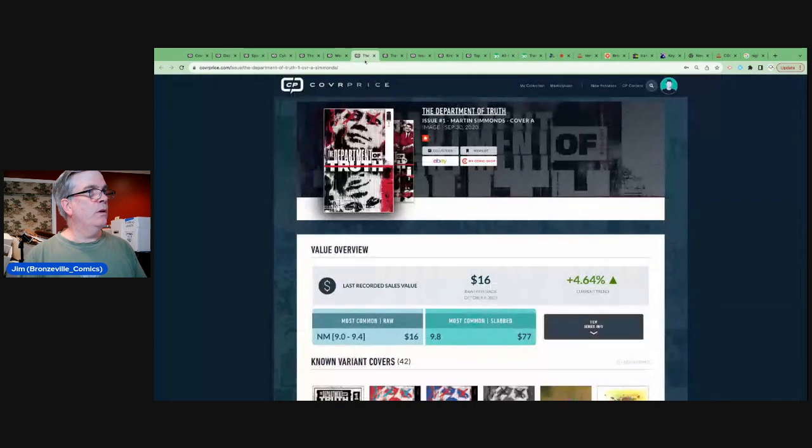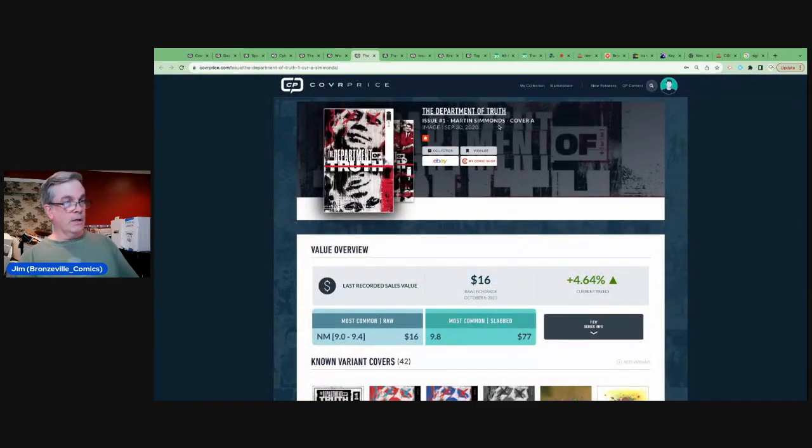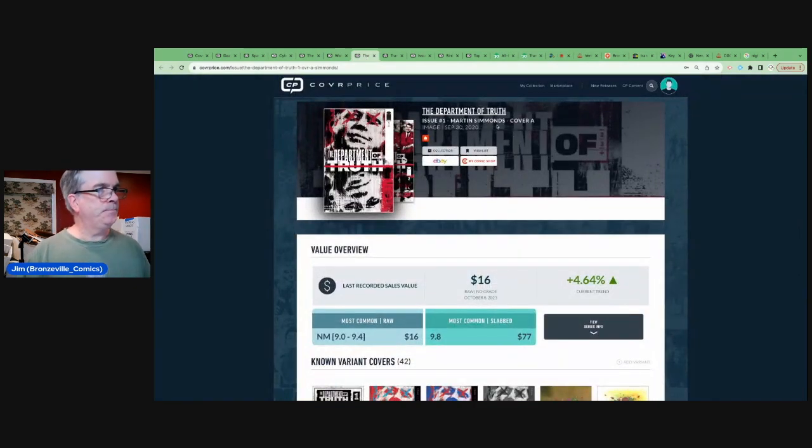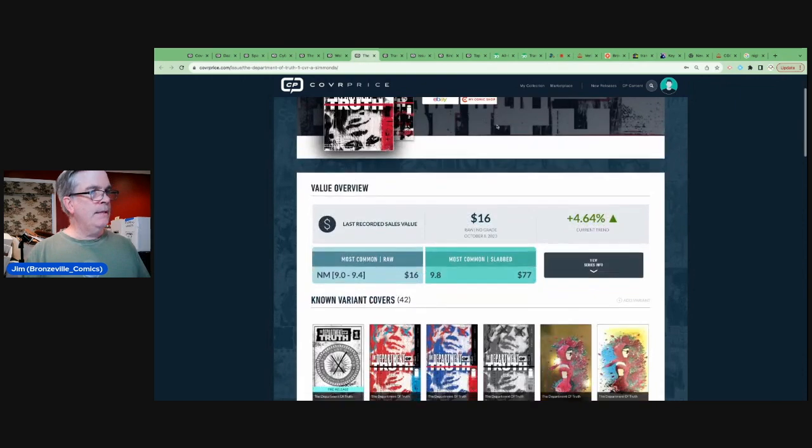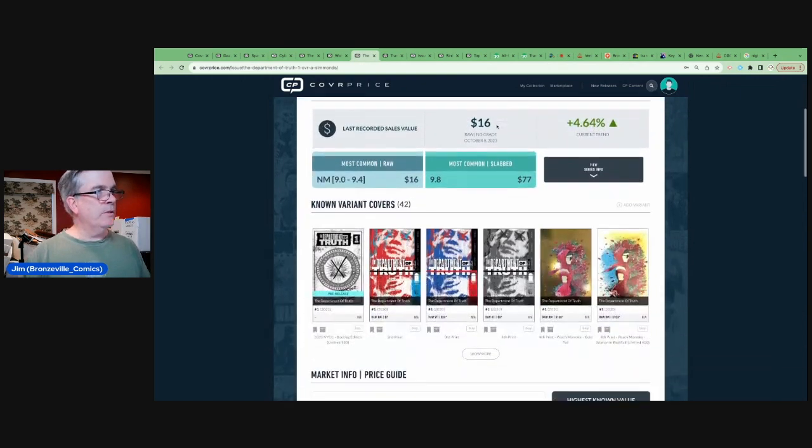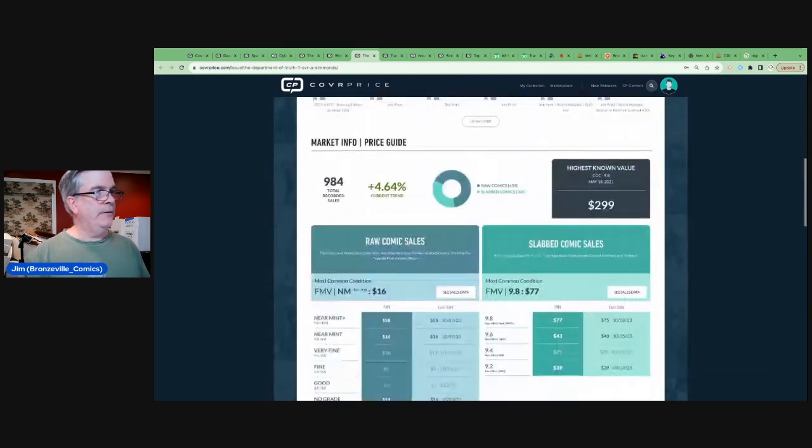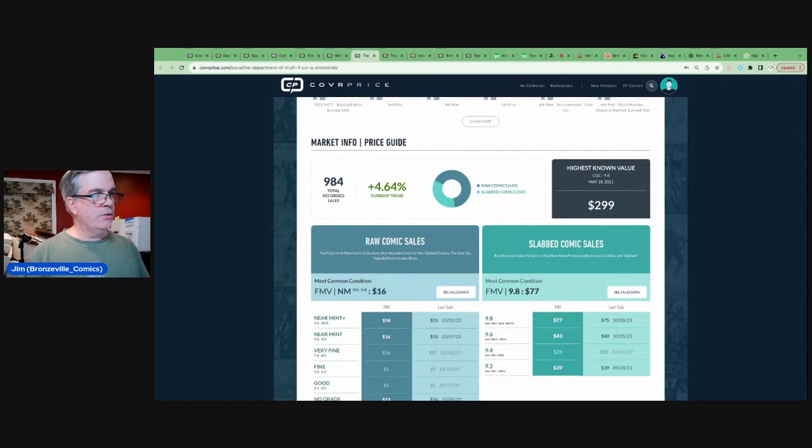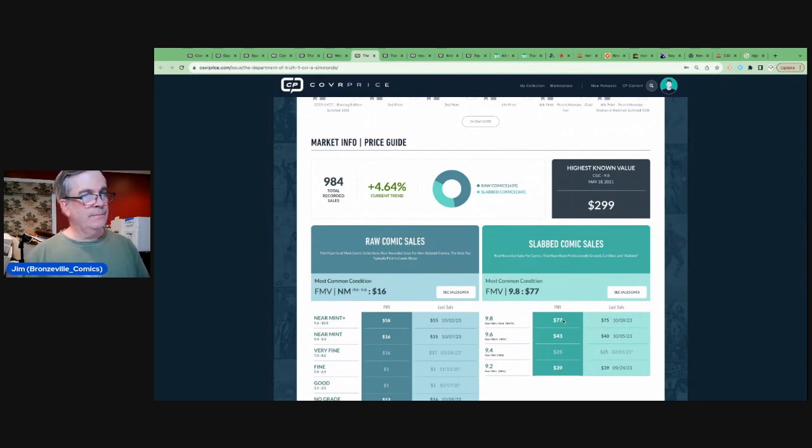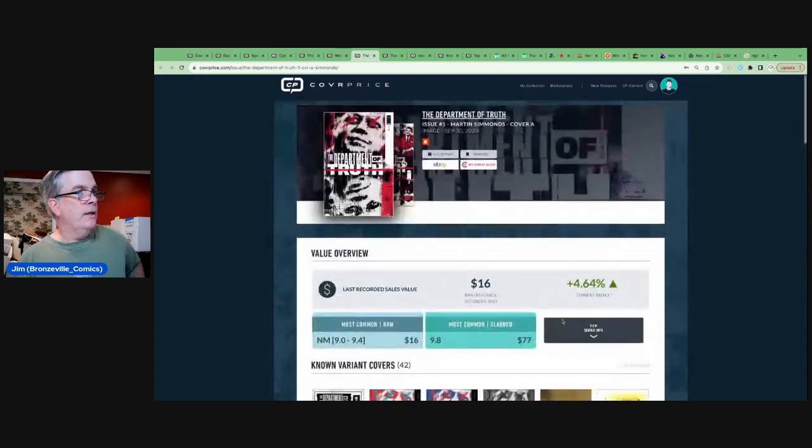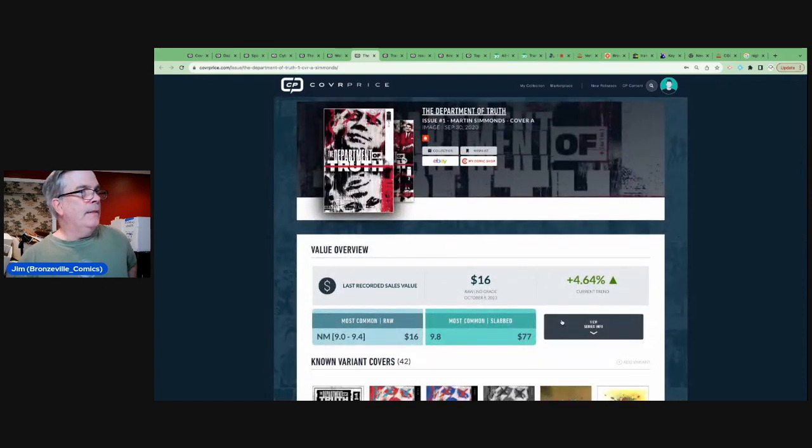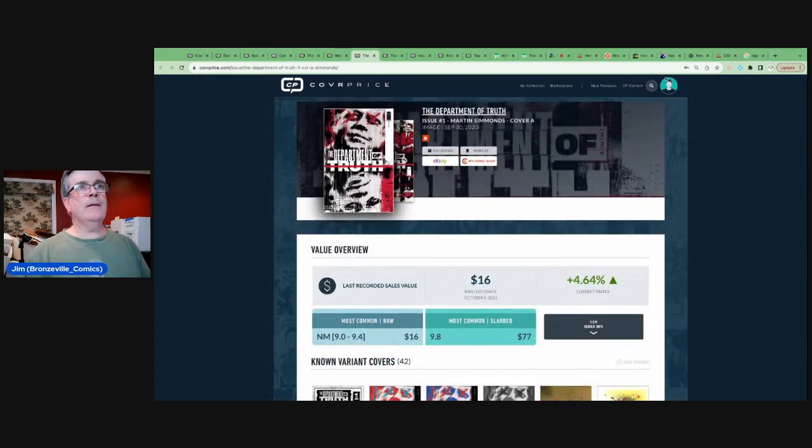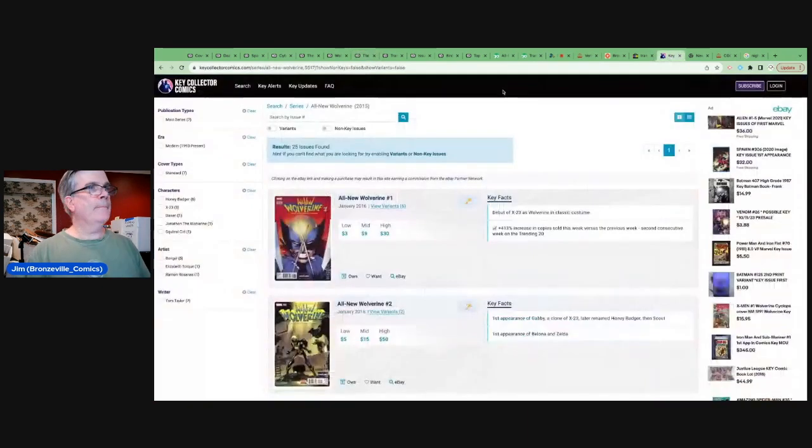Here's an interesting one. Department of Truth, number one. Cover A. This had been a book that was hot during the comic boom. We can see that near mint copies are selling that for about 50 bucks. 9.8 for, you know, well under a hundred. There is news with this, right? Isn't there?